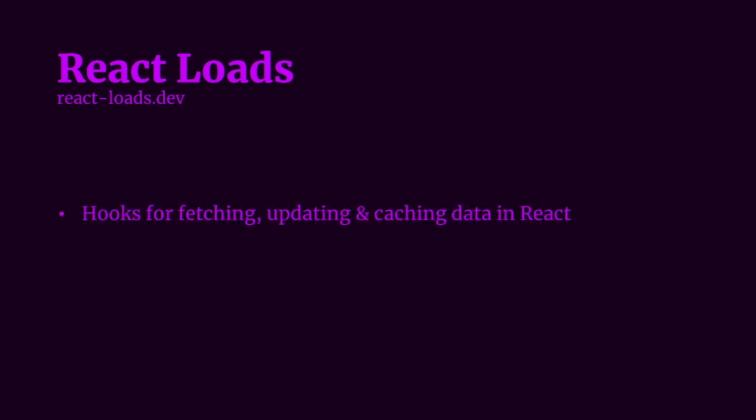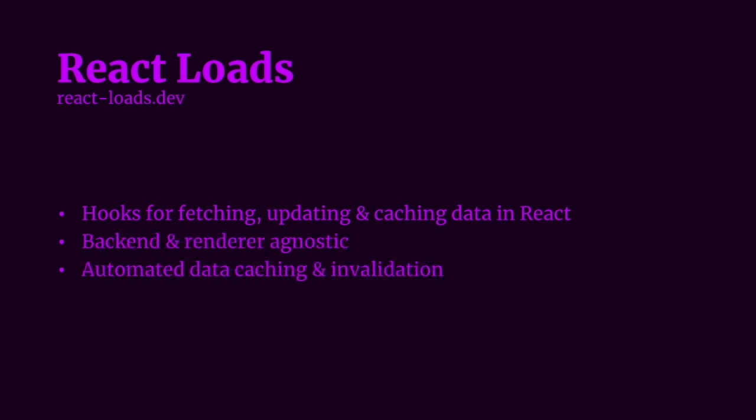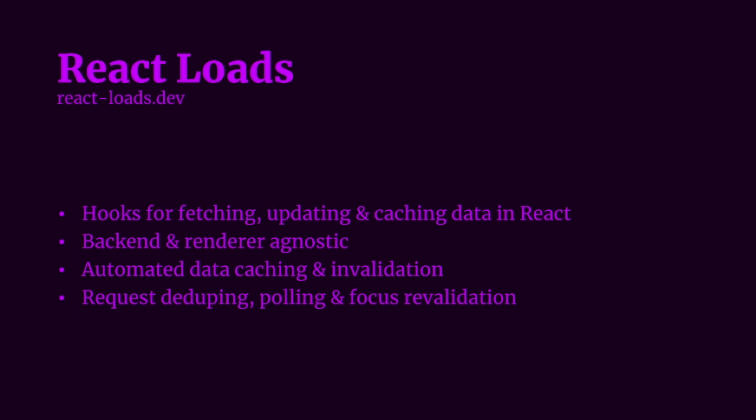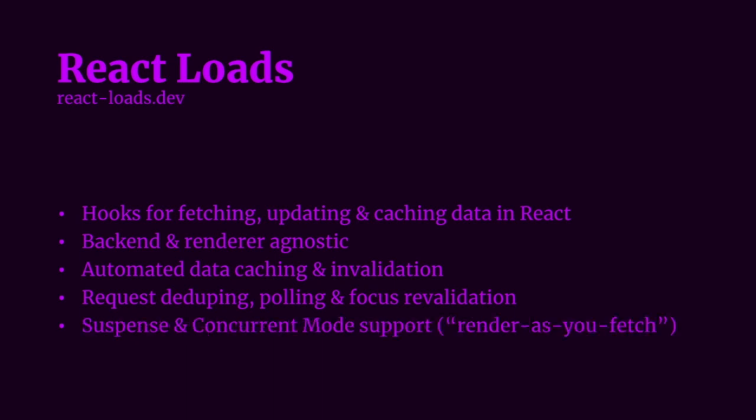But quite recently, there have been new slings on the horizon which are less GraphQL-y such as Zeit's SWR, React Query, RESTful React, and React Loads. I'd love to talk about them all, but for this talk, I'm just going to focus on React Loads. Similar to Apollo and Relay, React Loads is a data fetching-centric library which provides hooks for data fetching in React. It also comes with built-in data caching and invalidation that comes free, as well as request deduping, polling, and window focus revalidation.